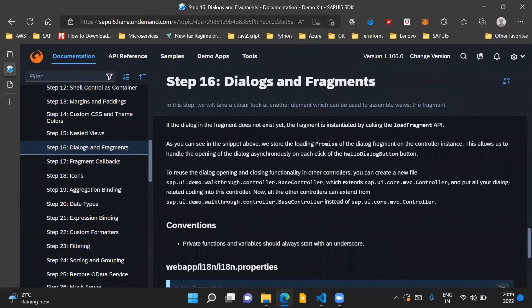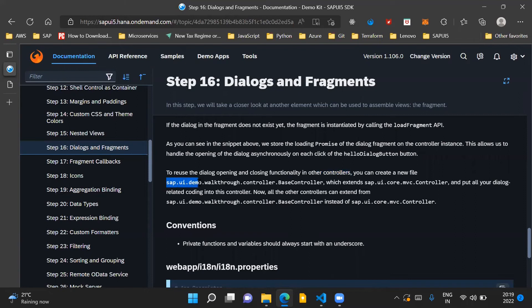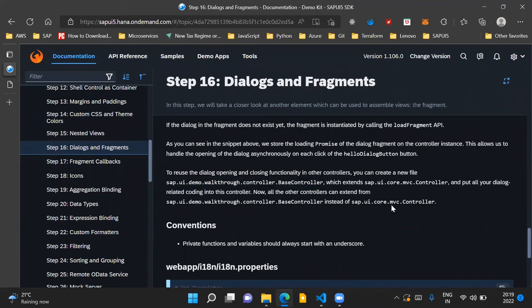There's another point mentioned here which says that to reuse the dialog opening and closing functionality in other controllers, you can create a new file called sap.ui.demo.walkthrough.controller.BaseController. Basically you can create a base controller which will extend our ui.core.mvc controller and we can put all our dialog related coding into this controller.